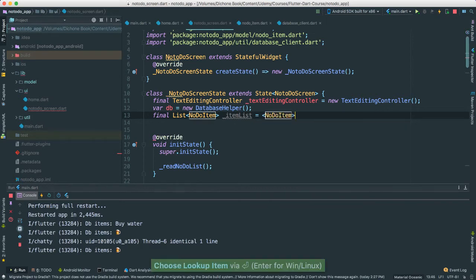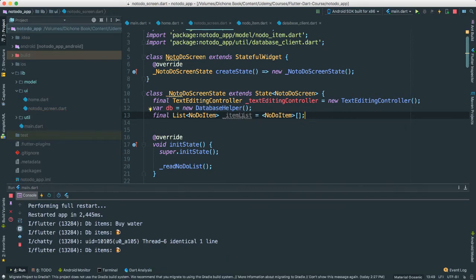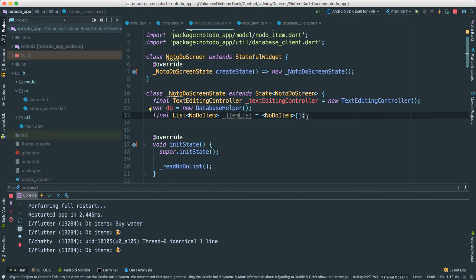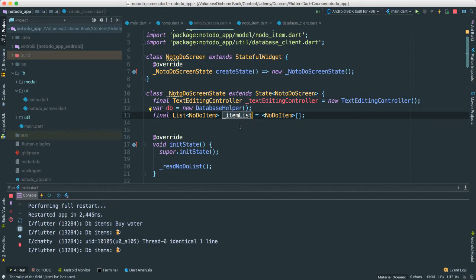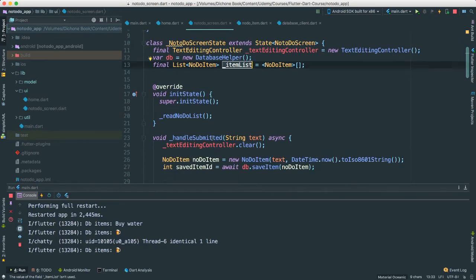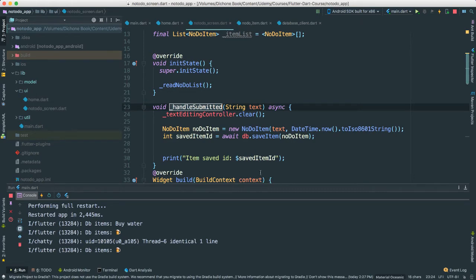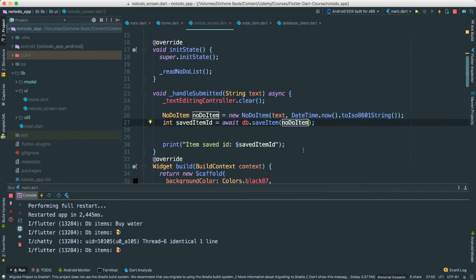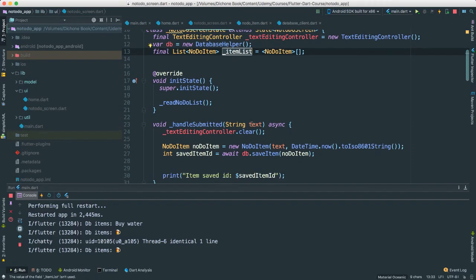We are going to create a list of type NoDoItem and instantiate it to be an empty one - we have to because we made it final. Each time users enter something to save, we are going to populate those items into our itemList. We have to be strategic here, because all of that has to happen inside of our handleSubmit - this is where we are creating our object, adding to the database, and so forth.